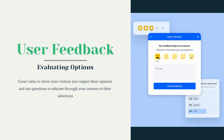Our next tool is our user feedback tool. Just like the event announcements tool, this can be used in many different ways. The two main ways are: first, to collect information from your visitors to better understand their experience on your website — which could include their experience with your industry in general or with your specific organization.